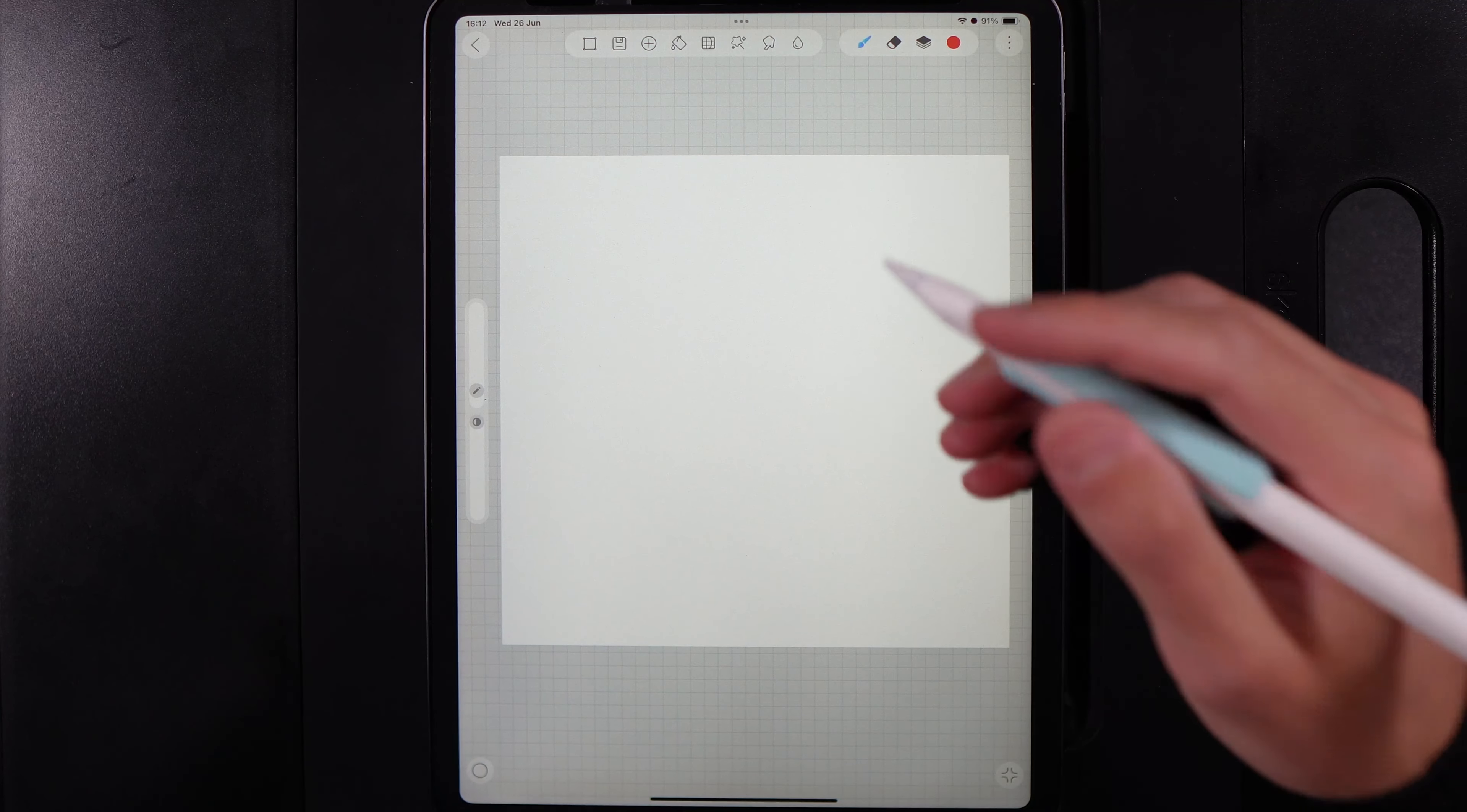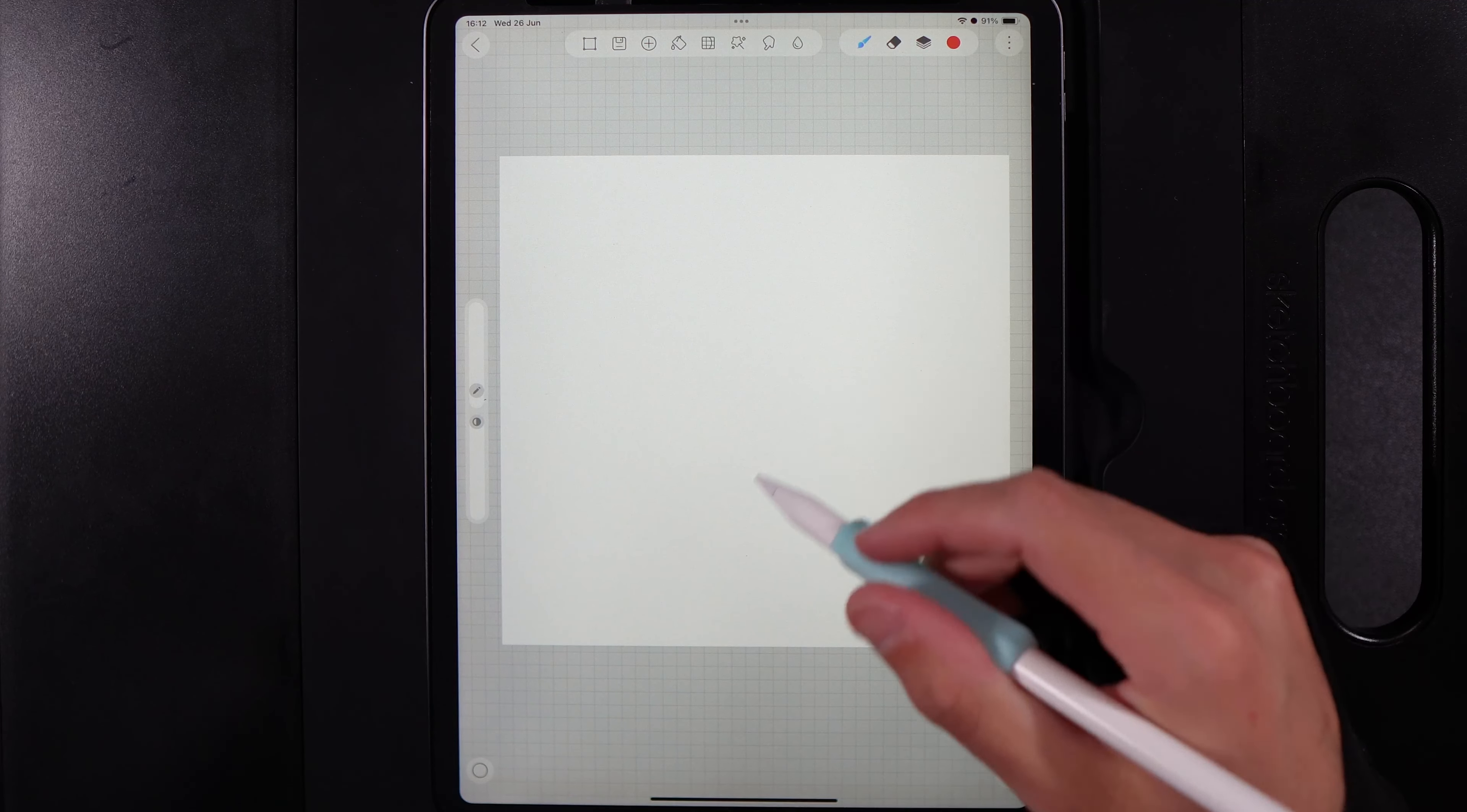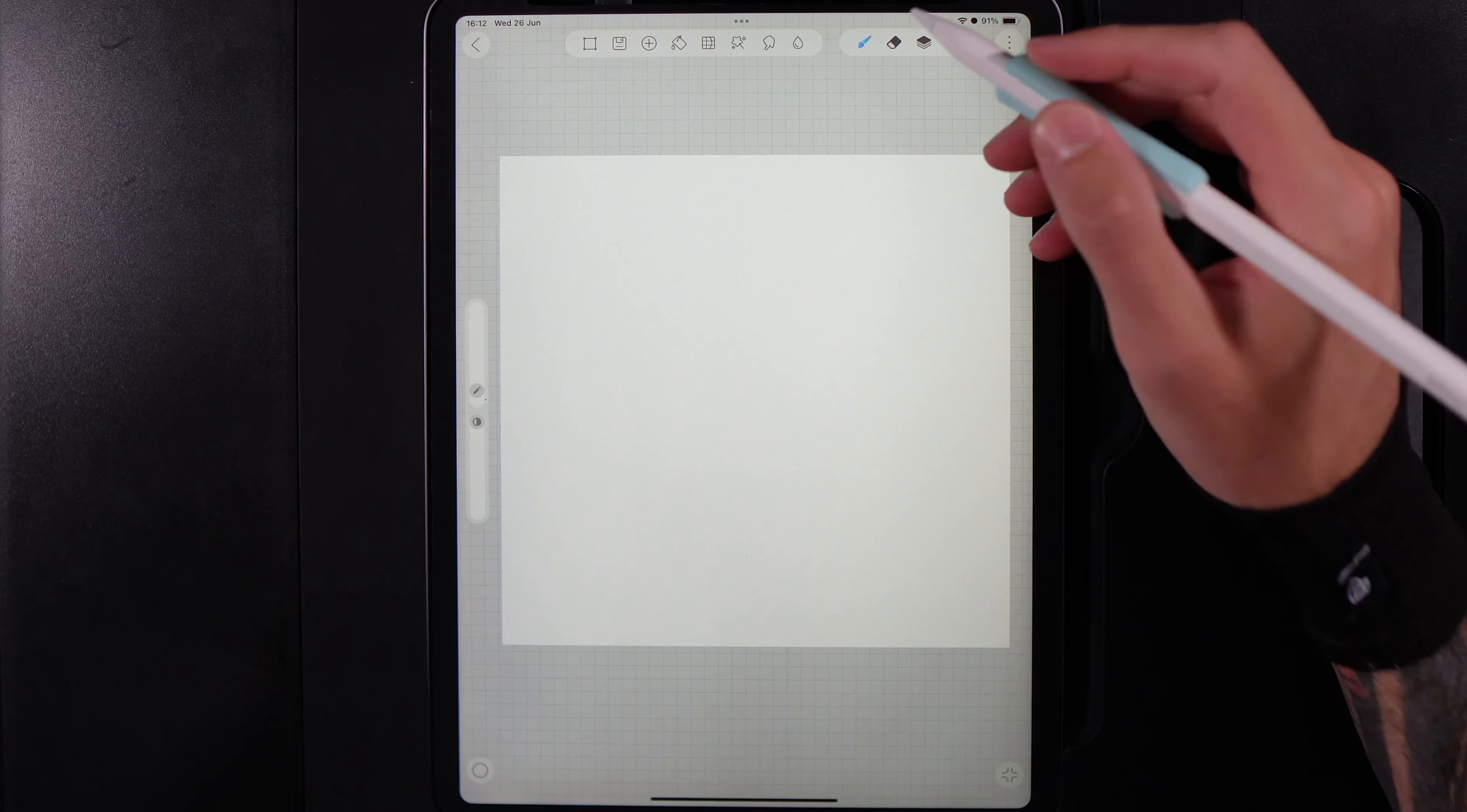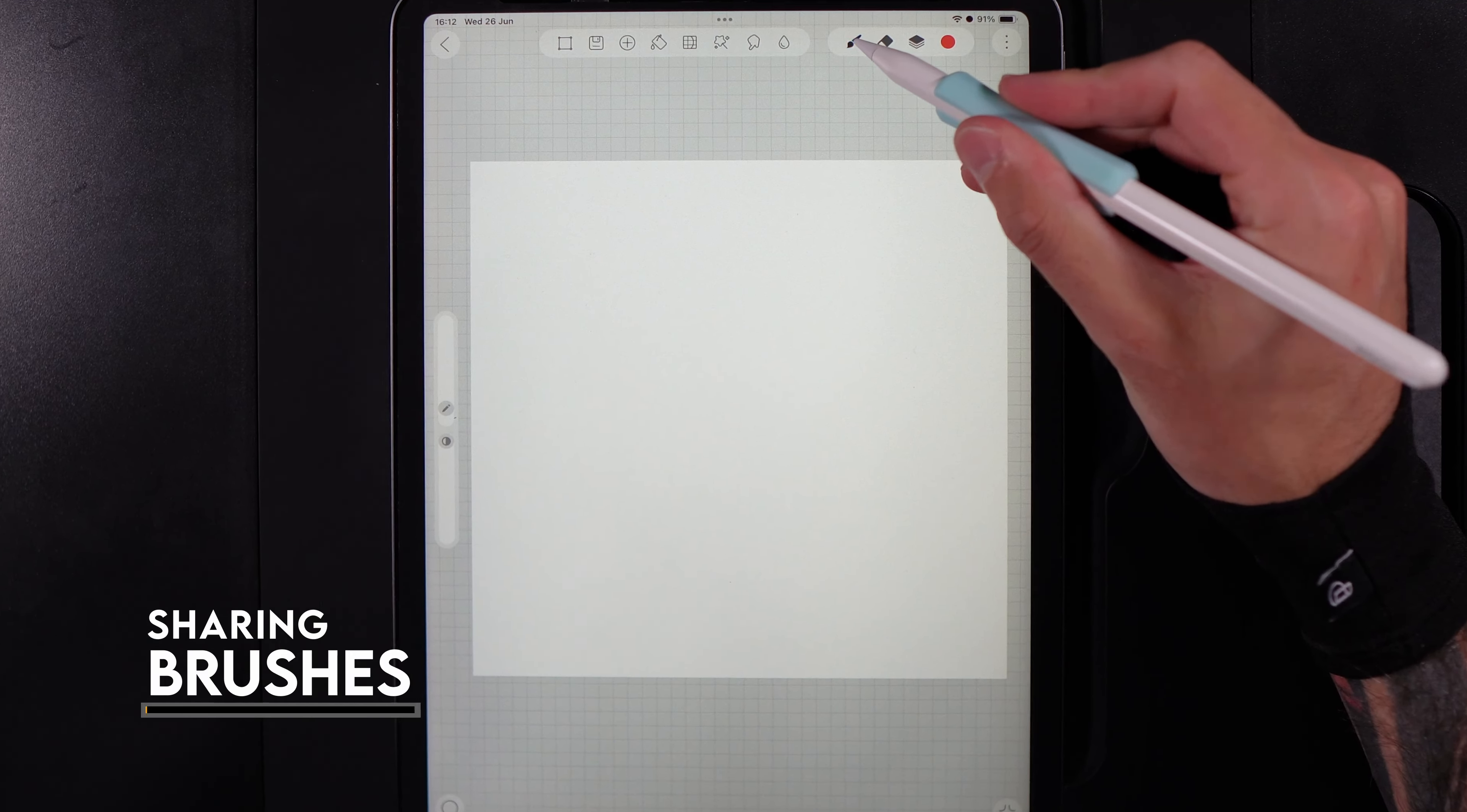If you're looking to share brushes and import them into HidePaint, I'm going to break it down into the two processes. Let's get straight to it.